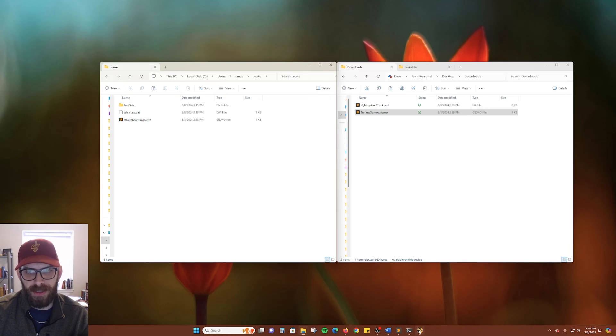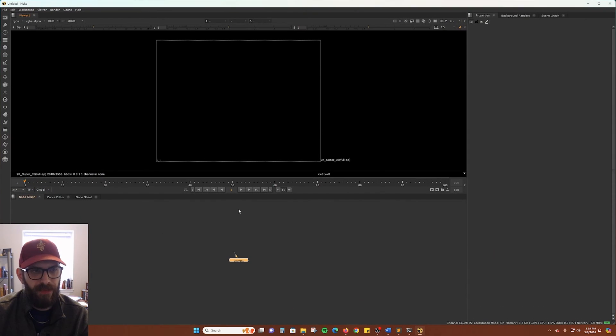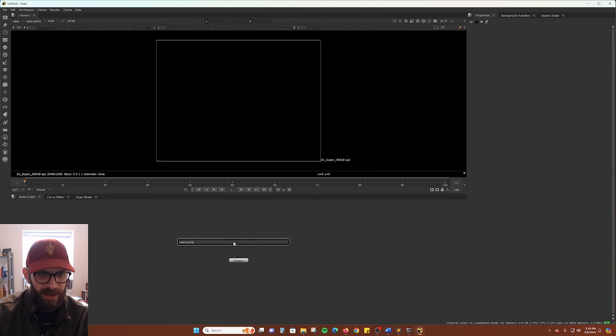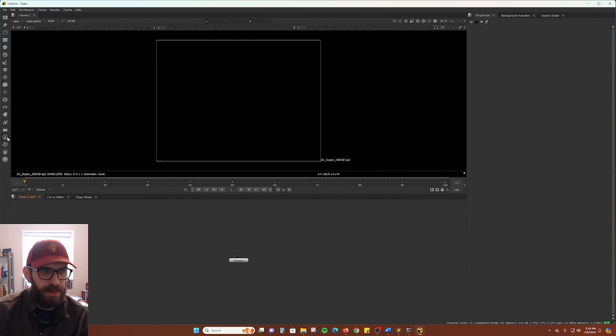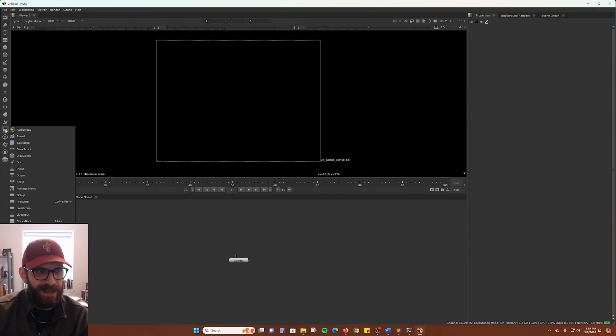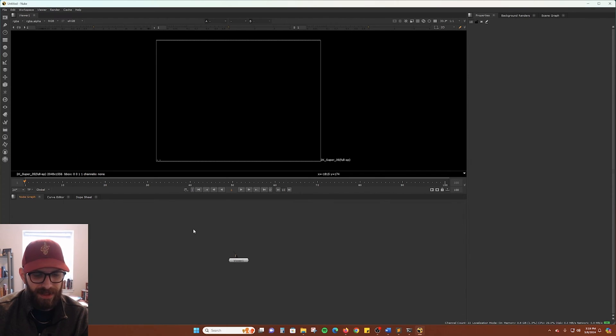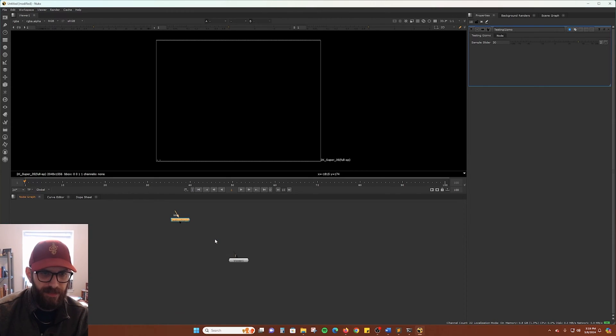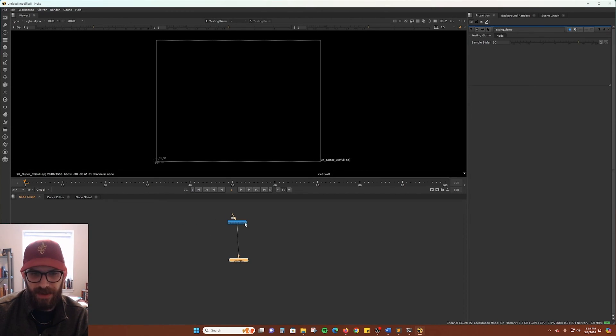Okay, so I've restarted Nuke here. And if we do a search for testing gizmos, we still don't get any results. But if we go ahead and do that update again, there we go. Our gizmo has appeared.